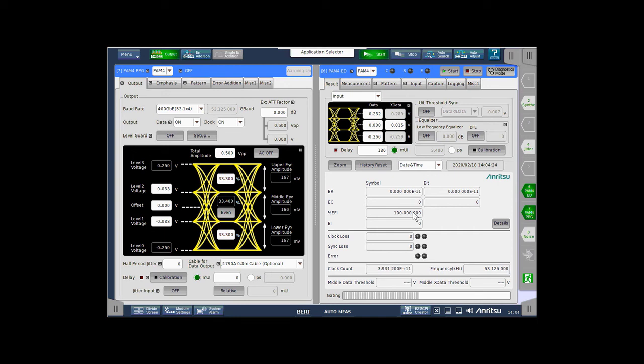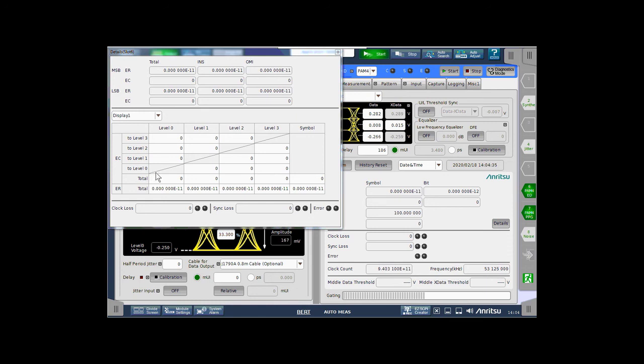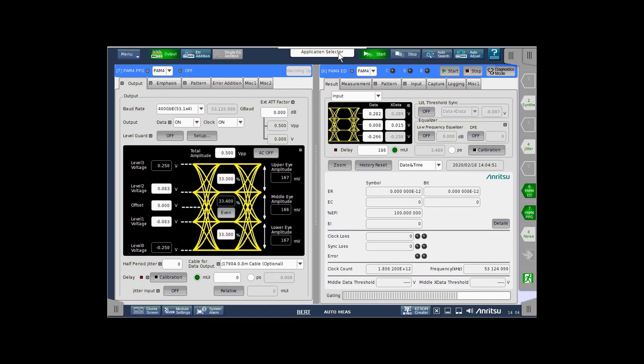From this point, you can look at additional details provided by the error detector, which includes a breakout of the MSB and the LSB, as well as the symbols and the symbol errors that you may be encountering. And that's it. Those are the steps needed to put the MP1900 into a PAM-4 error-free loopback from an initialized state.